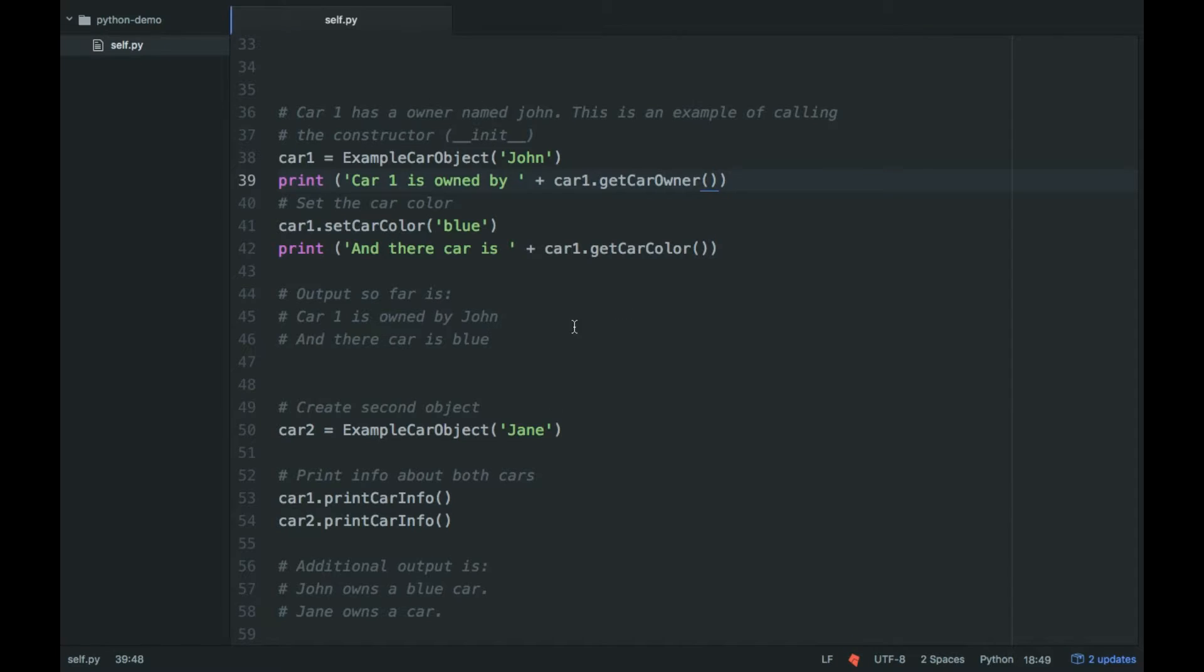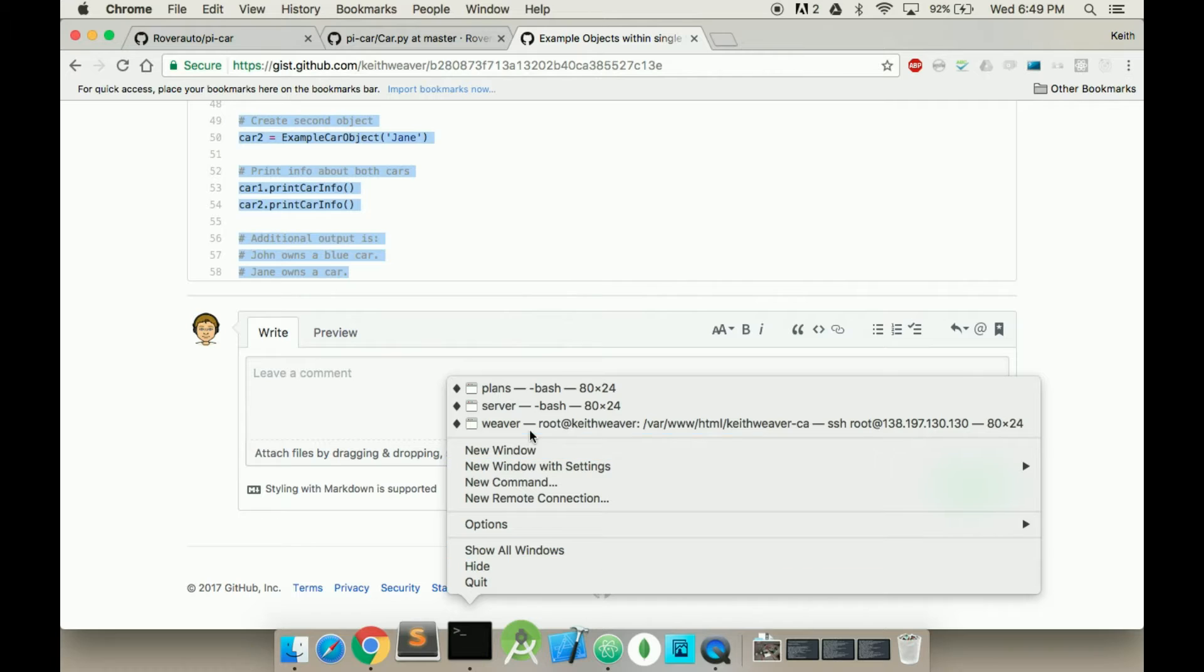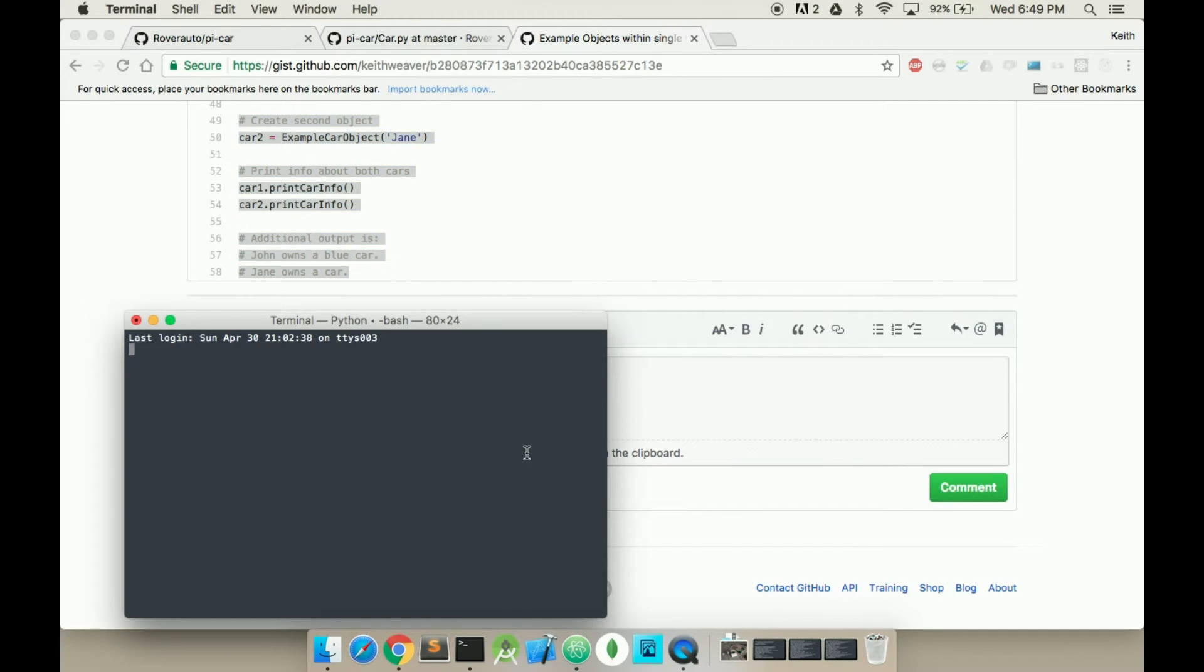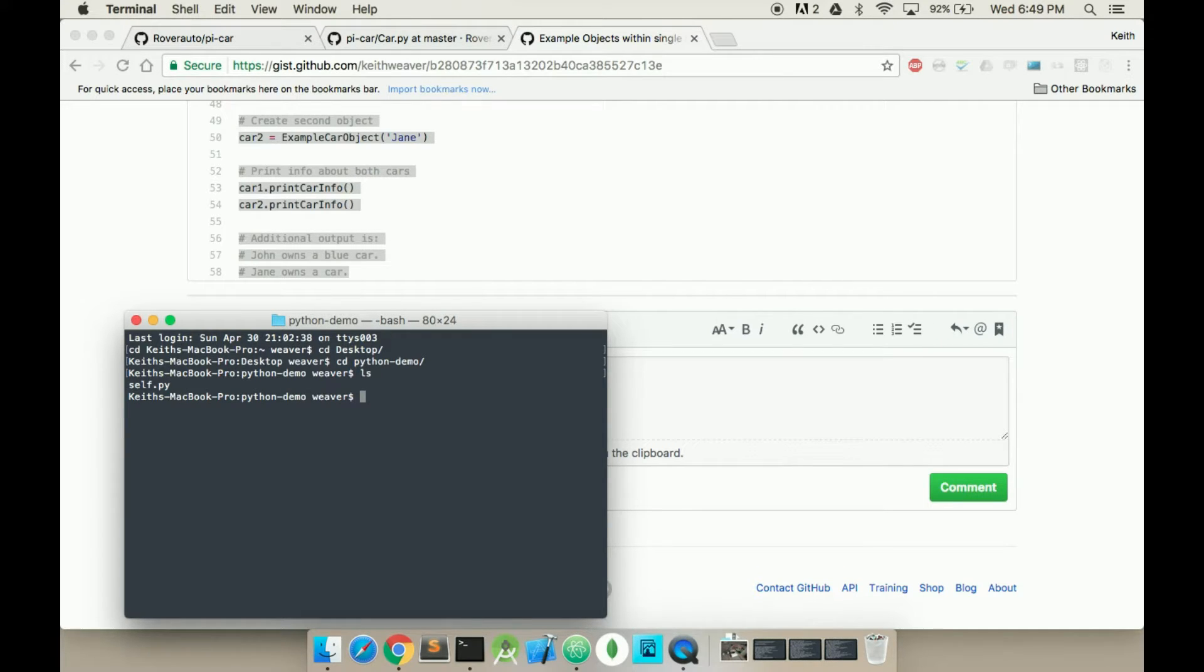I can run this code. So if I jump over to my terminal, switch over to my desktop, and I think my demo, let's go Python demos. Okay. So as you can see, I have a self file. So if I go Python self.py...